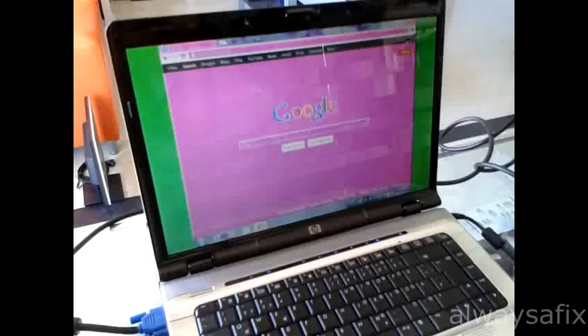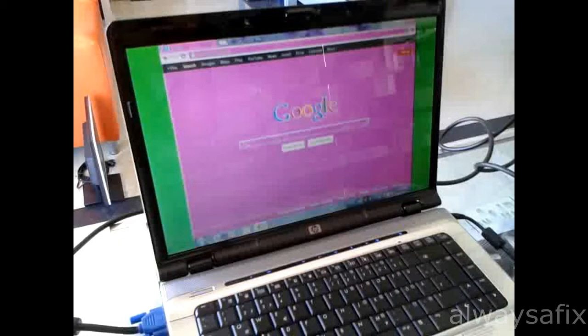Hi. Today we're going to be working on this HP Pavilion DV6000. As you can see the colors are messed up. The whites are pink and the black is green. Things are not looking right. So let's take this laptop apart and see if we can get to the root of the problem.